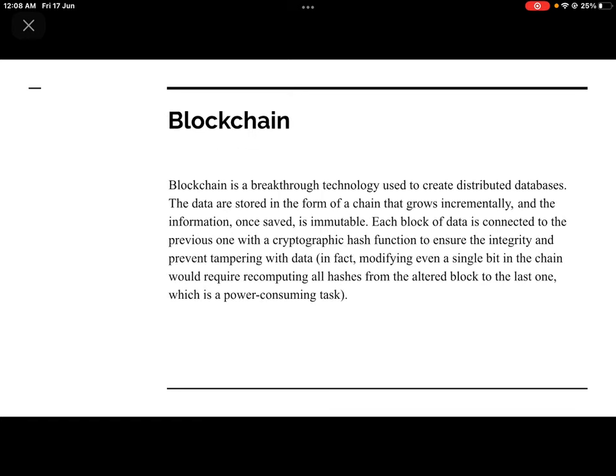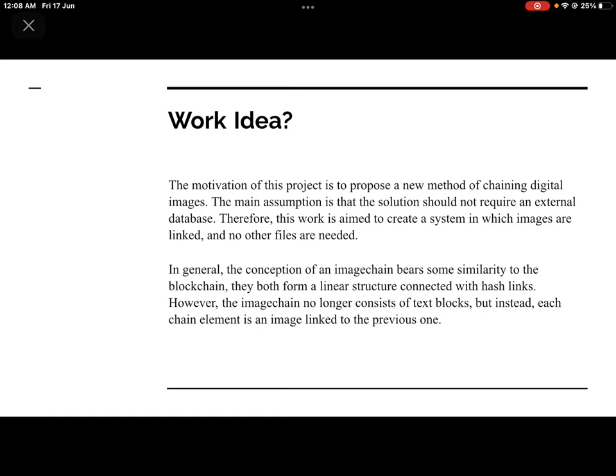This means our security will increase manifold. The motivation of the project is to propose a new method of chaining digital images. The main assumption is that the solution should not require an external database. Therefore, the work is aimed at creating a system in which images are linked and no other files are needed. The concept of Image Chain has some similarity to the blockchain — they both form a linear structure connected with hash links.